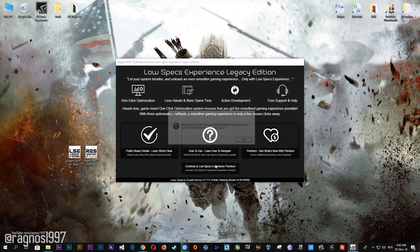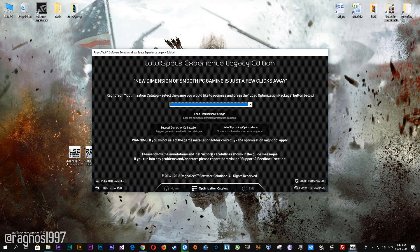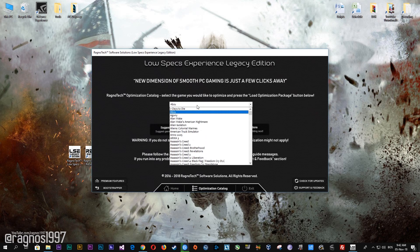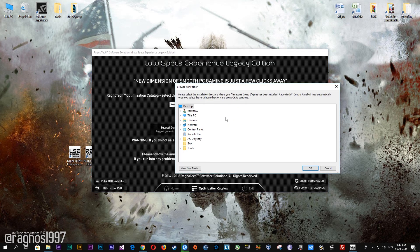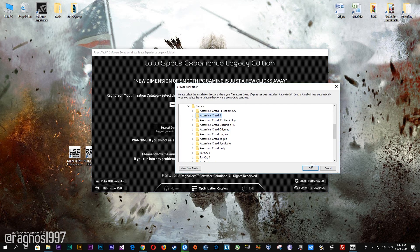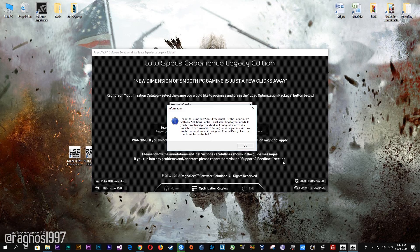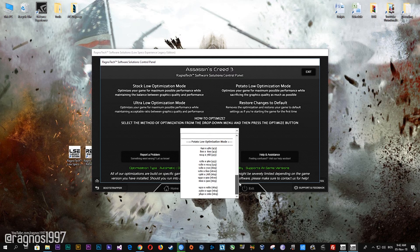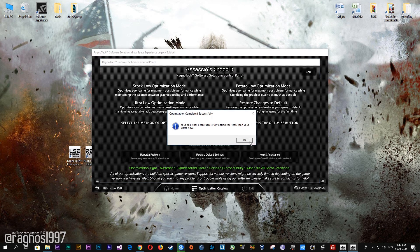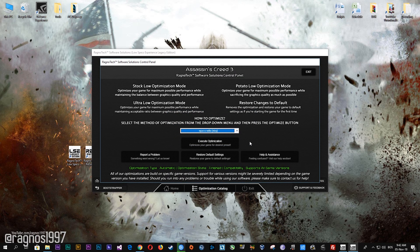Start it and then go to the optimization catalog section. Once you find yourself on this page, simply select Assassin's Creed 3 from the drop-down menu and then press 'Load the Optimization Package.' Now select the destination folder where your game has been installed and press OK — this window will pop up. Here, select the method of optimization and the resolution you would like to run your game on. After you've done that, simply press the optimize button and then start your game. Feel free to experiment with the resolutions and optimization methods to find what suits your system the best.